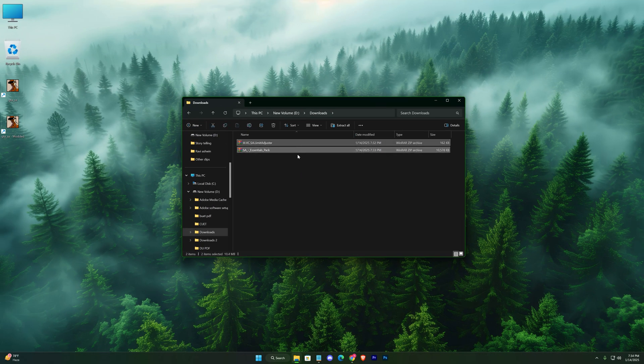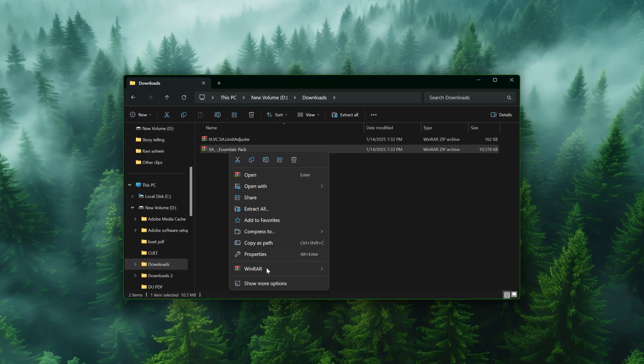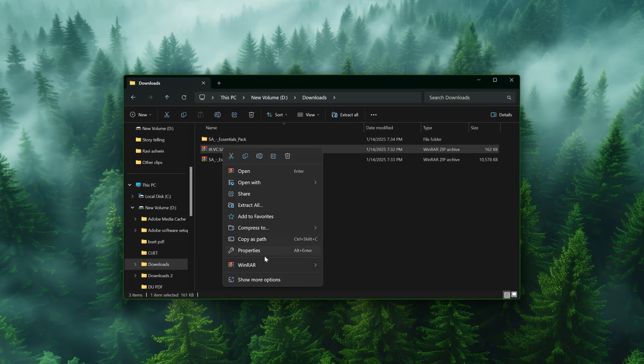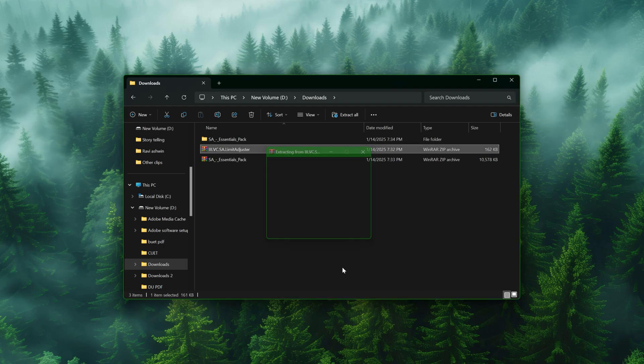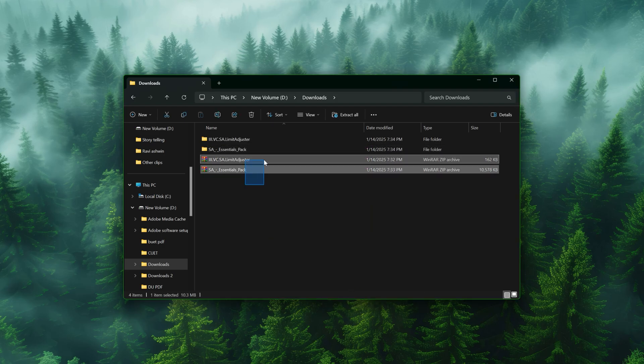Once downloaded, extract the zip files. You can delete the zip files afterward to keep things clean.